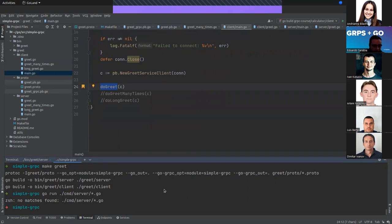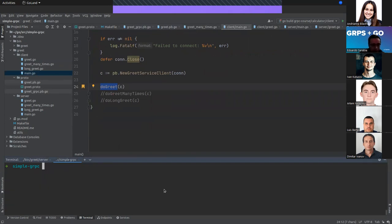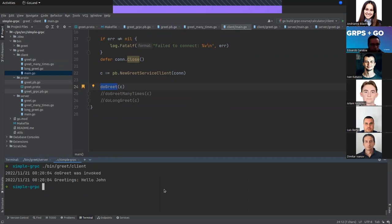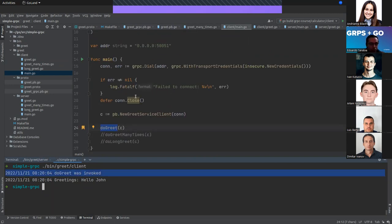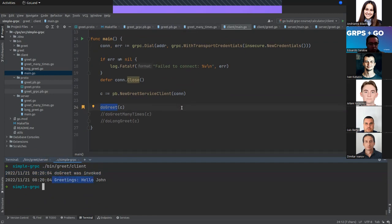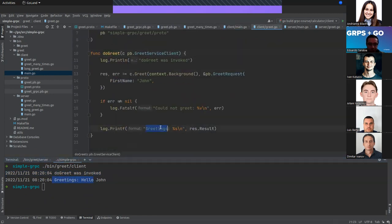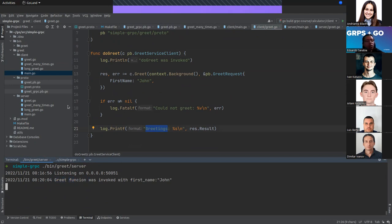The client calls doGreet. Let me run it. The Greet was invoked and we are returning 'Greetings Hello John', which is what we defined. Looking at the server, we can see that the Greet function was invoked.